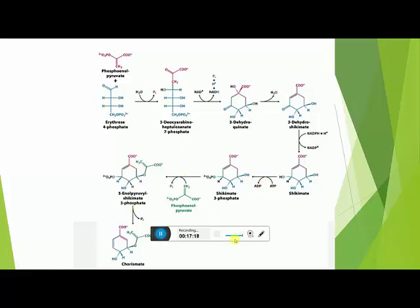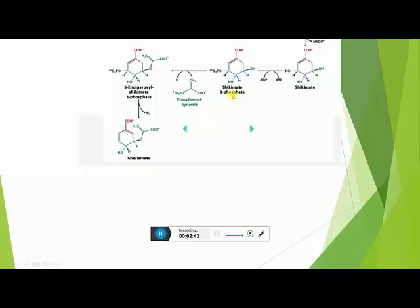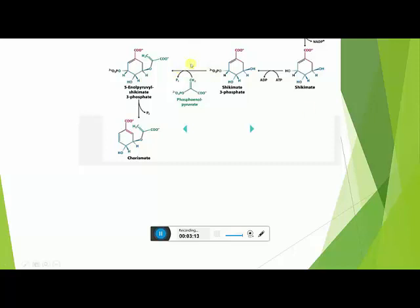In the sixth step, phosphoenolpyruvate gets added and attached at carbon number 5 of Shikimic acid 3-phosphate, forming 5-Enolpyruvylshikimate 3-phosphate, known in short as EPSP. The enzyme involved for this reaction is EPSP synthase. During this reaction, a water molecule is released.